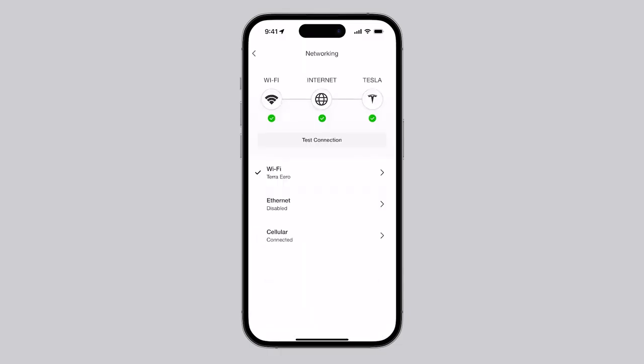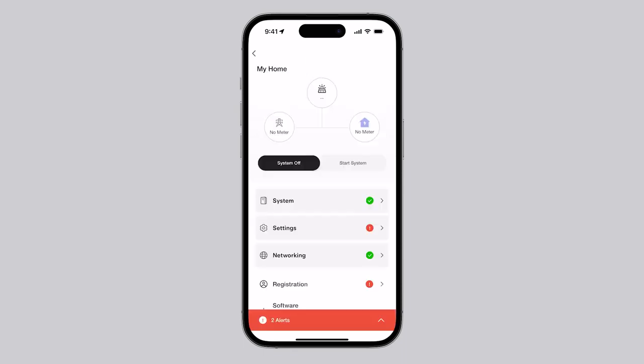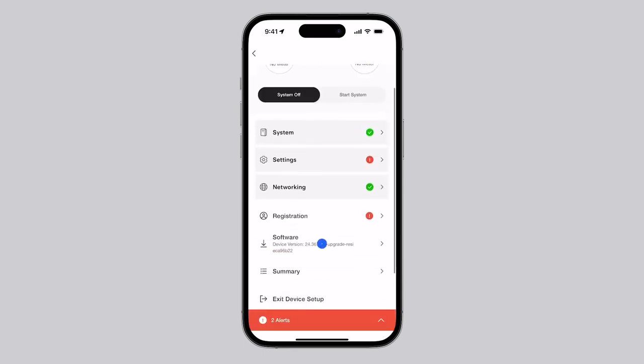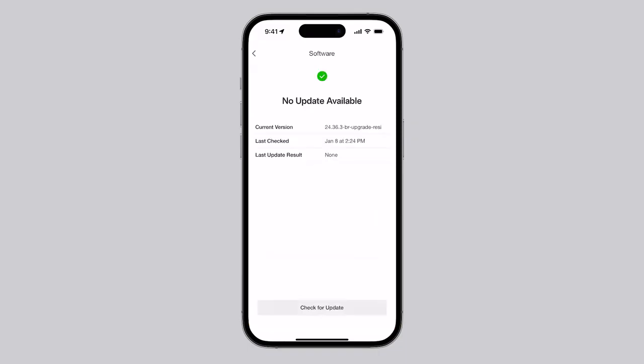With the network connection configured, tap on Test Internet Connection before proceeding. Return to the landing page and tap on Software. This page will indicate if a software update is required, recommended, or if the system is up to date.